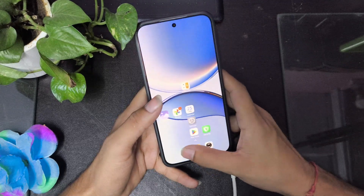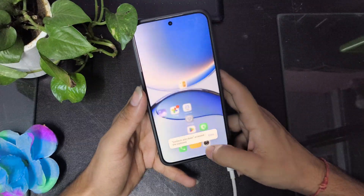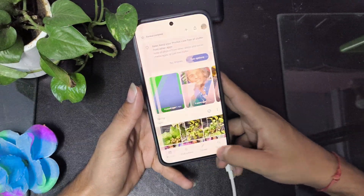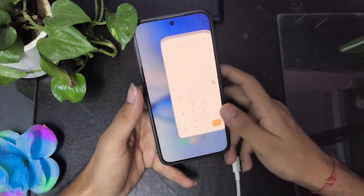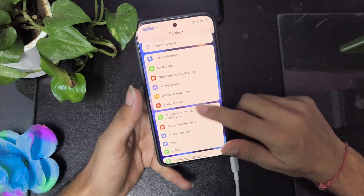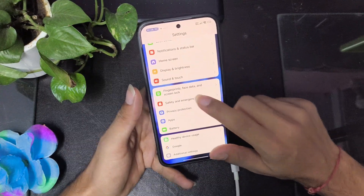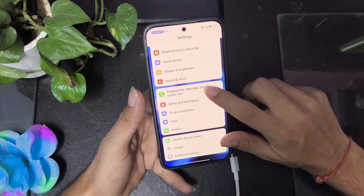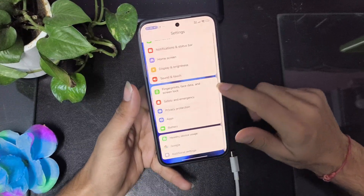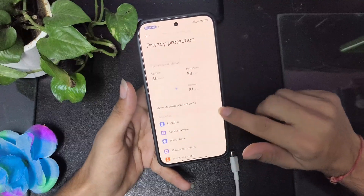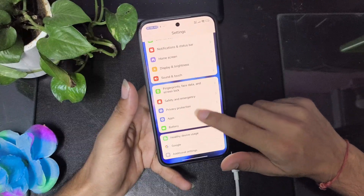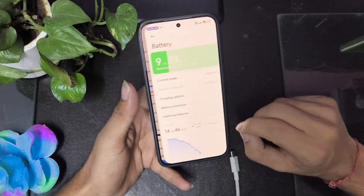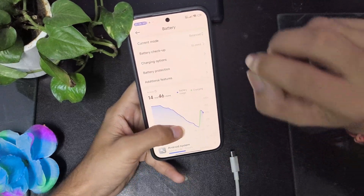You can see how smooth it is when switching between recent apps — all history apps switch smoothly. Fingerprint and face unlock are working fine, safety and privacy protection are good. You can check which apps are accessing your sensors.